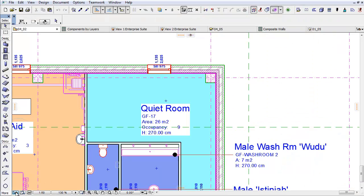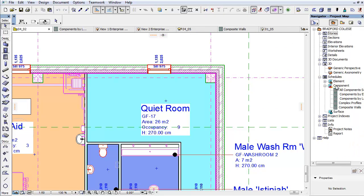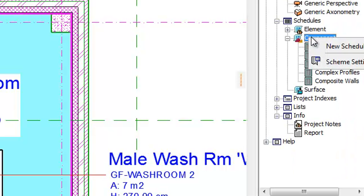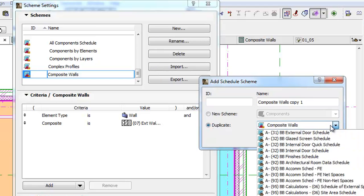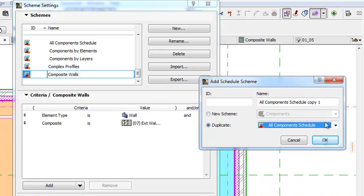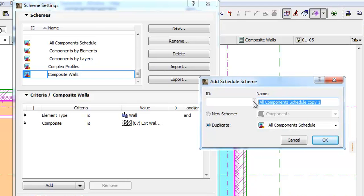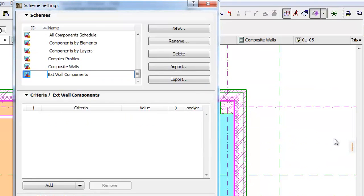Let's go back to the Floor Plan and open the Project Map in the Navigator. Right-click on the Schedule Component Container and select New Schedule from the pop-up. Click the Duplicate radio button and select the All Components Schedule default template. Enter 'Exterior Wall Components' for the name and click OK.